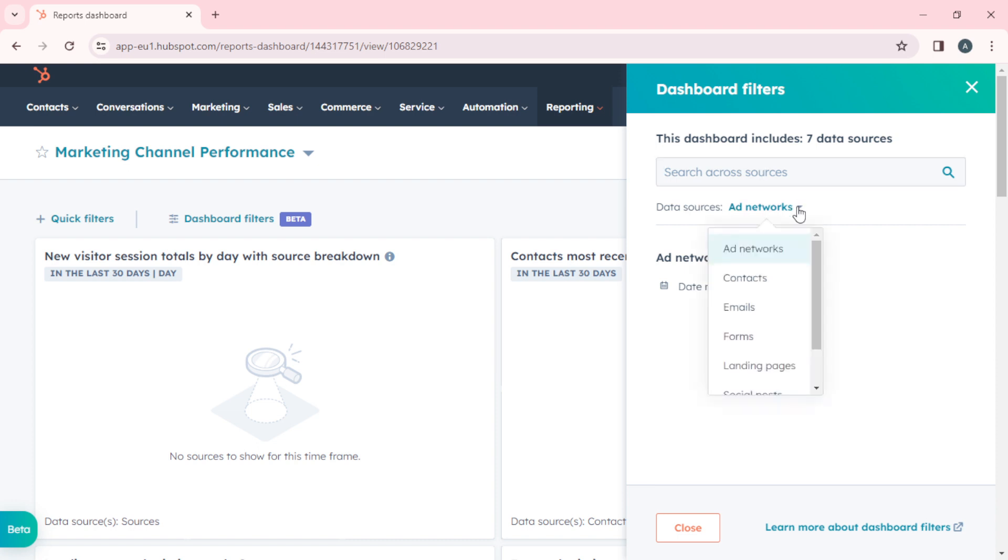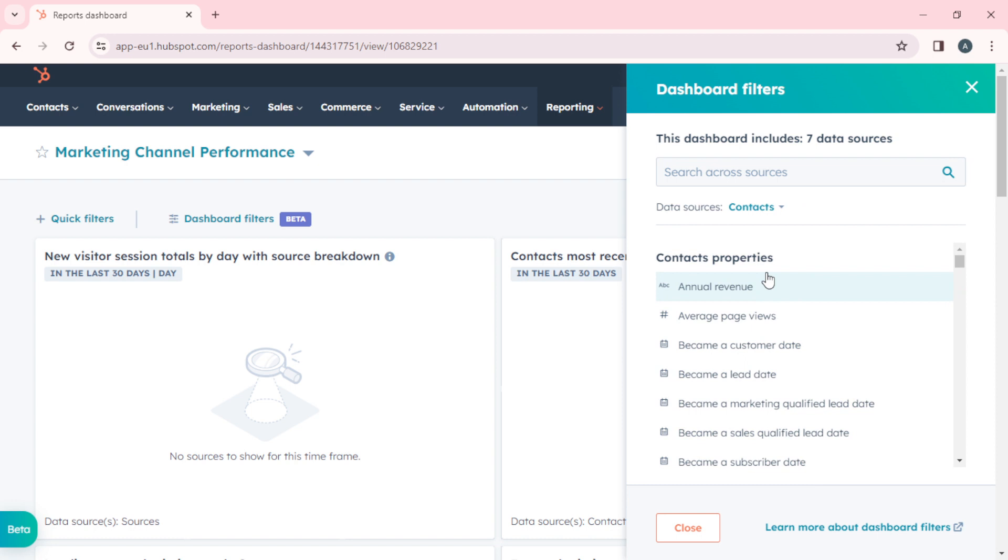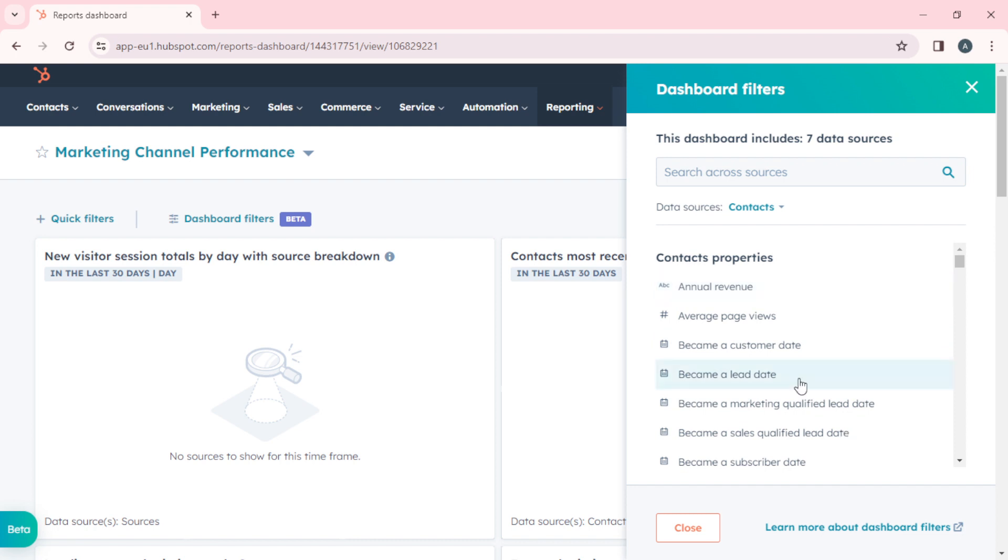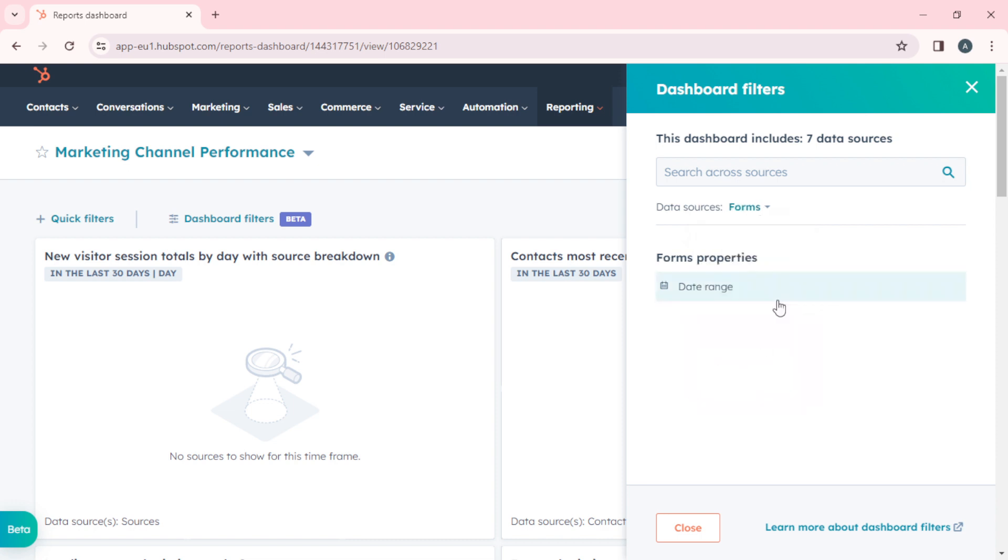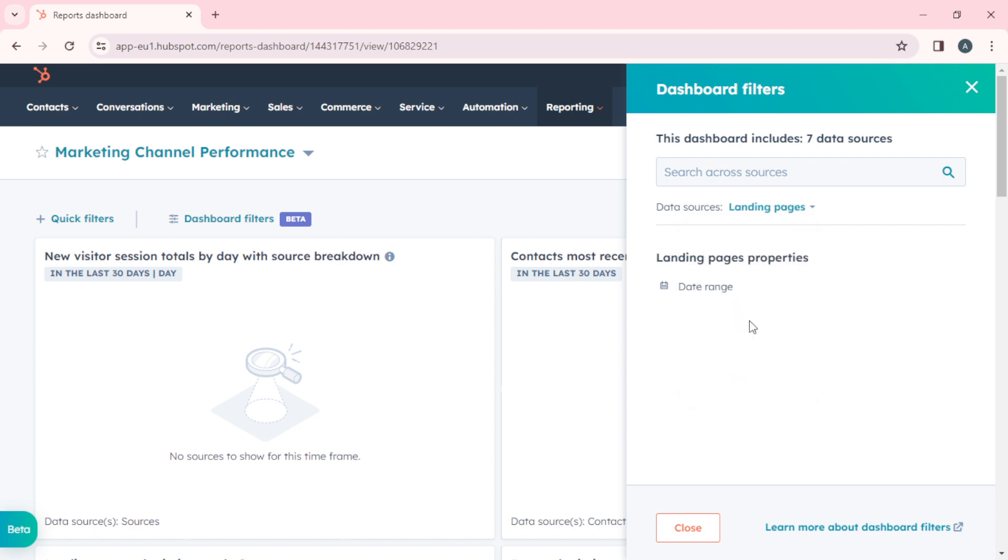You can click on networks to see Contact, Emails, Forms, Landing Pages. From Contact, you can add features like became a customer date, became a lead date, became a marketing qualified date. All those features help you organize your report. You can also select features based on emails, email properties, forms, form properties, and landing pages as well.